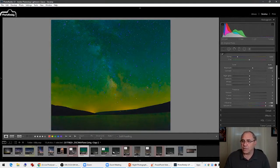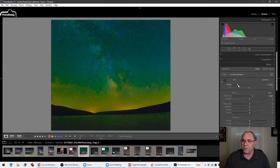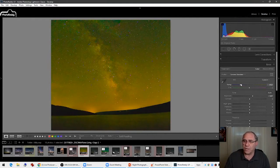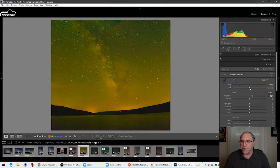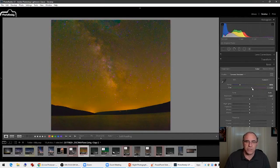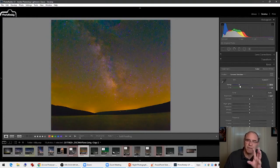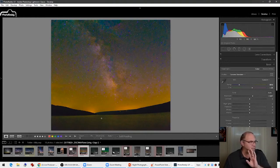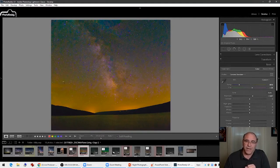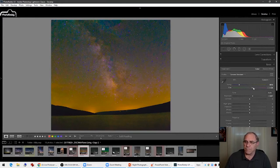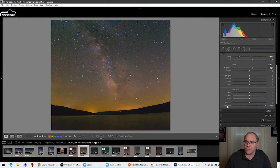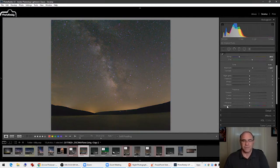Now it looks ridiculous with maximized vibrance and saturation. Come up to the white balance and change it — somewhere between 3,800 and 4,100 is a good starting point. That turns things very green, but I want to get rid of some of that green and bring just a little bit of purple in. It depends on the amount of light pollution you have — at Hemlock Lake there's light from the village of Wayland generating pollution. Once you get the colors you want, come back down to vibrance and saturation and reset them to zero. That's step one.